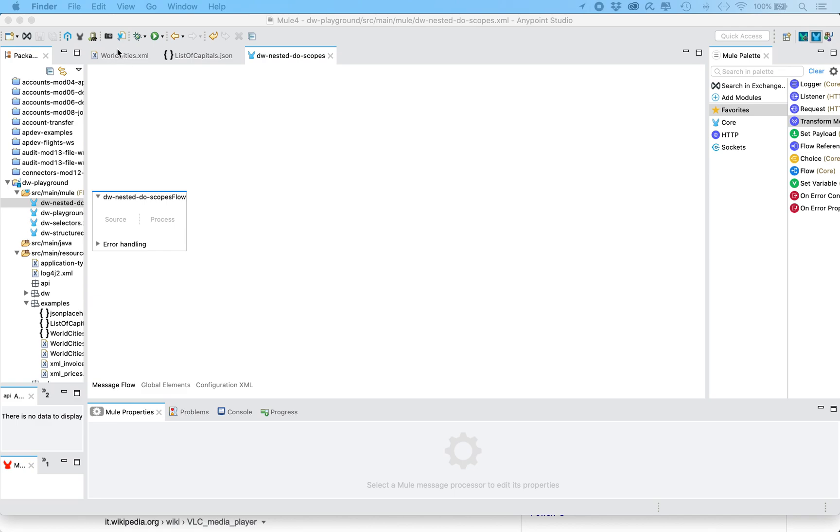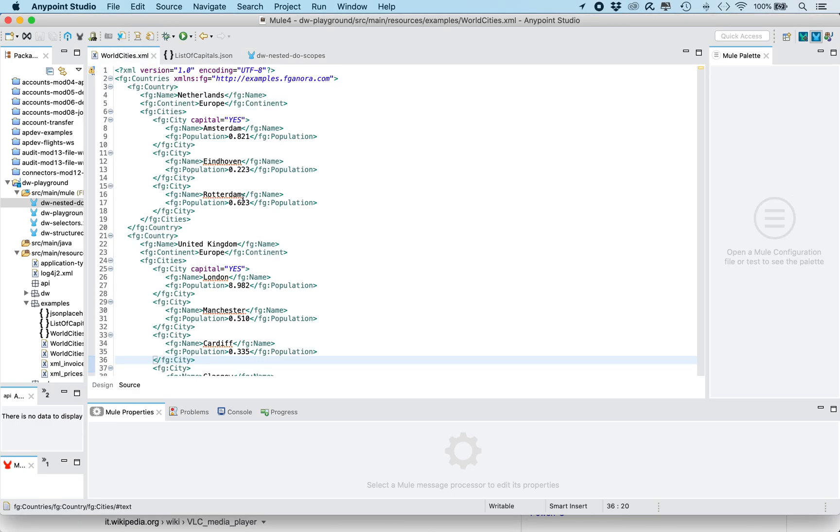What we're gonna use as input payload is this XML file. I'm gonna link to the GitHub GIST with this document in the video. And as you can see this XML file has different hierarchy levels.